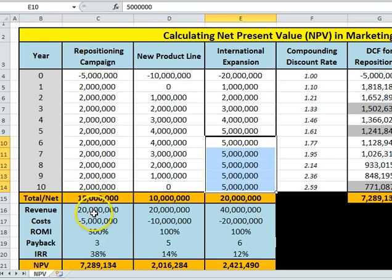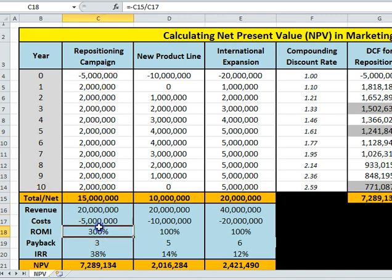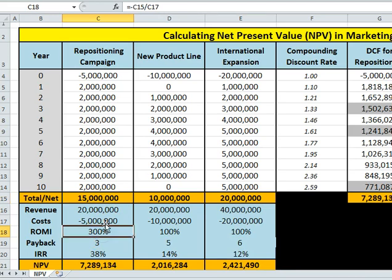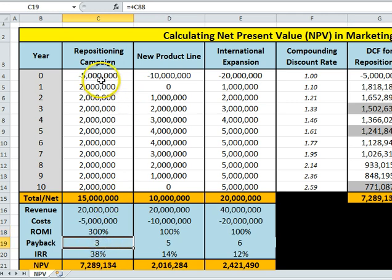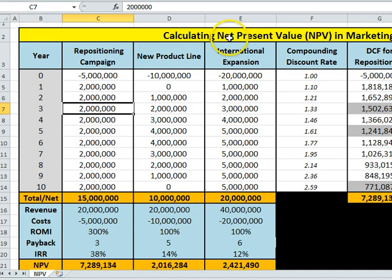For repositioning, over ten years we get twenty million back — two million times ten — it cost us initially five, giving us a net return of fifteen million dollars. We've invested five and got fifteen back, so that's three times our money. We can also work out that it takes three years to get our money back. These are simple financial metrics, but the purpose of today is to determine net present value.